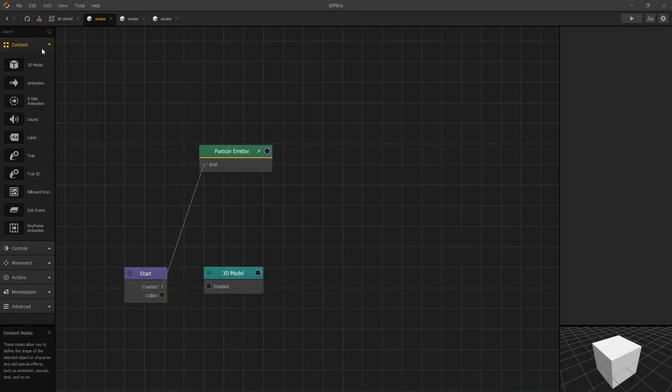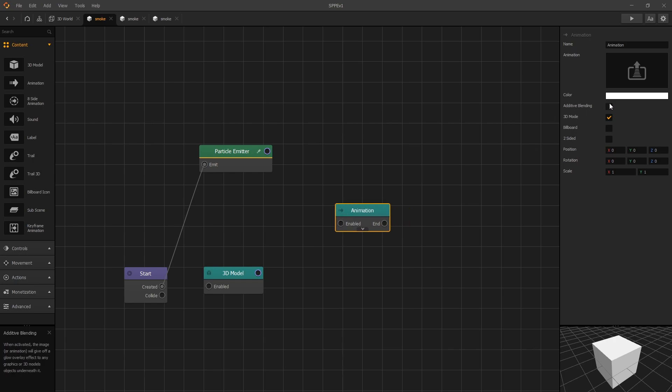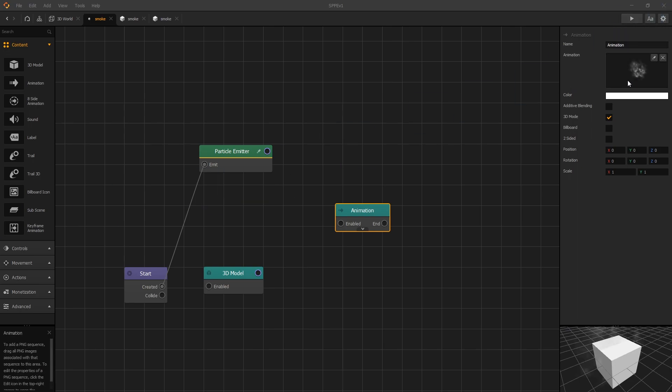So in Buildbox there is an animation node that you can use, and in that animation node there's an option for additive blending and what it does—for instance, if I add smoke here and I turn on additive blending, I'll turn off my particle emitter right now.